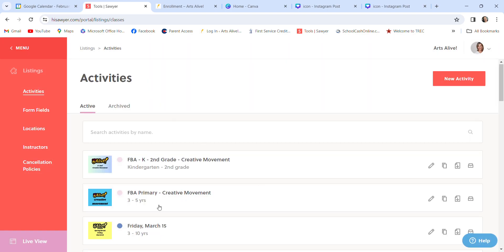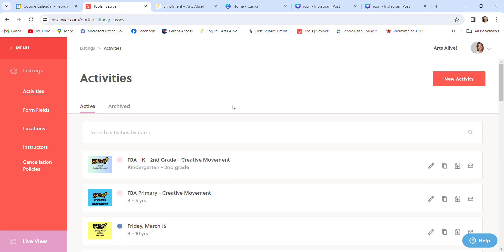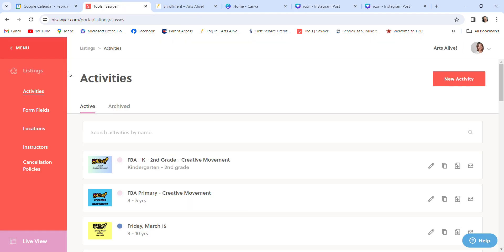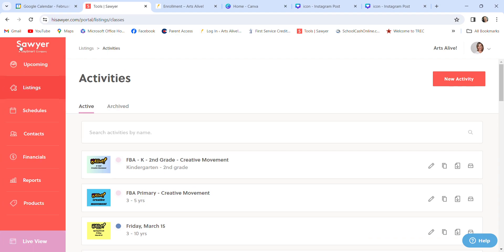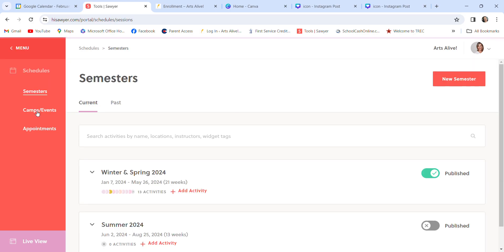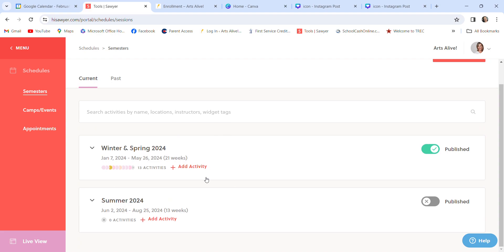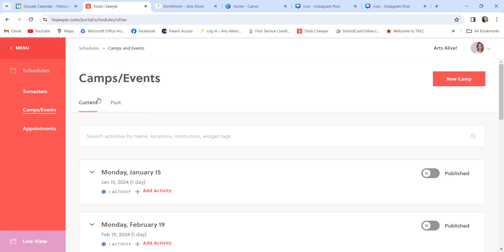So once you have, and I do these all in batches. I don't do one class and then come back through the same steps. I create all of the icons. I save them. I go into Sawyer. I create all of the listings so that when I come back to the menu, I can go straight in here and start adding things in by adding activity. So right now, we're going to go to camps and events. The semesters are going to work exactly the same as what I show you for camps and events. So when we get ready to do the summer, adding activity will have the same steps as camps and events add activity.